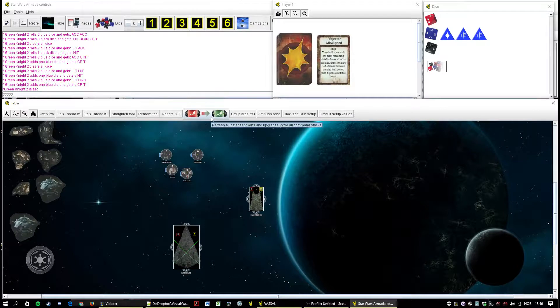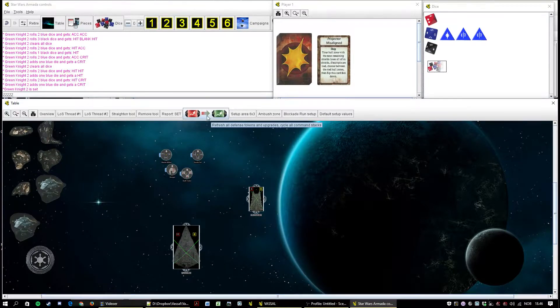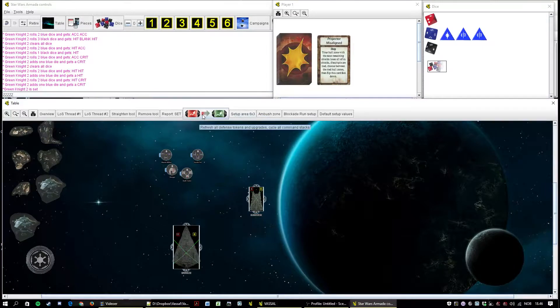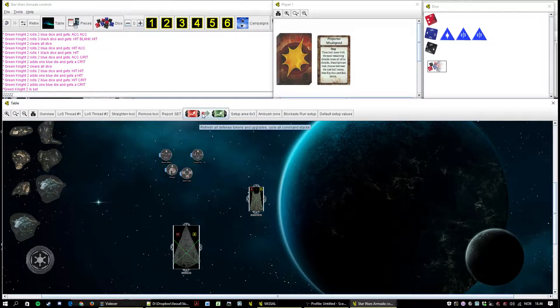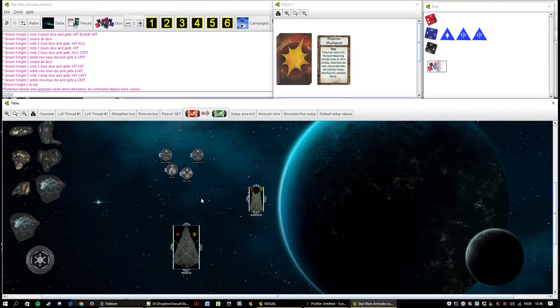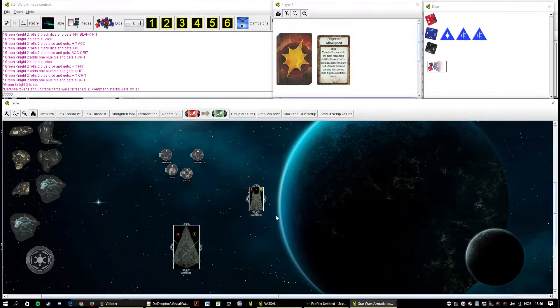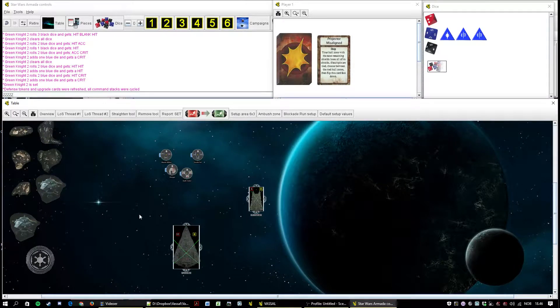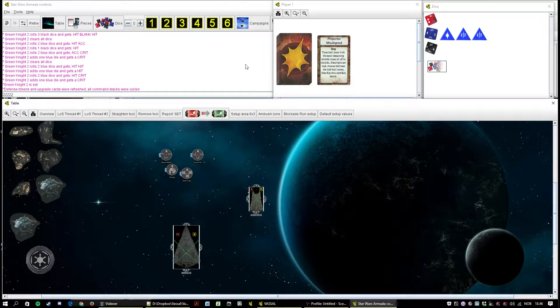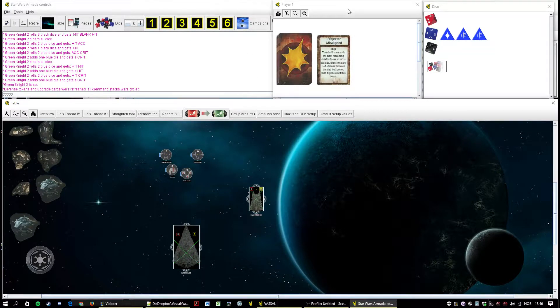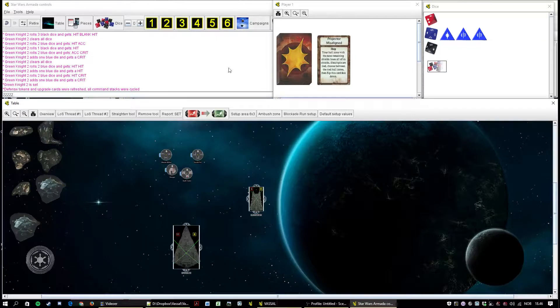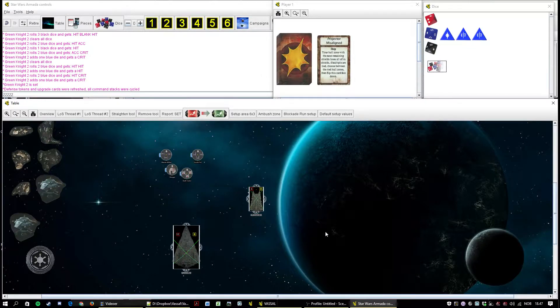This button is used in the status phase at the end of the round. It cycles the command stacks and refreshes all the tokens that need refreshing. But it does not take care of sort of critical effects that say this or that token can't refresh. You have to take care of that manually afterwards.